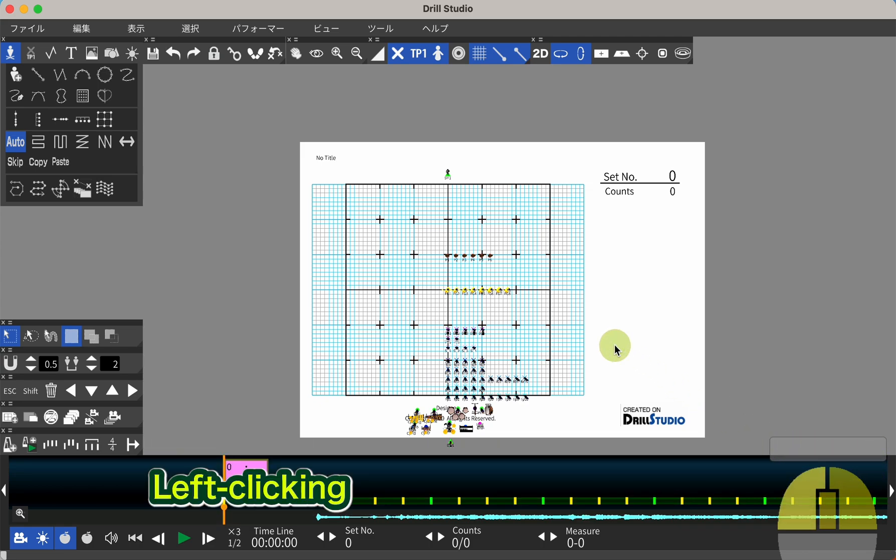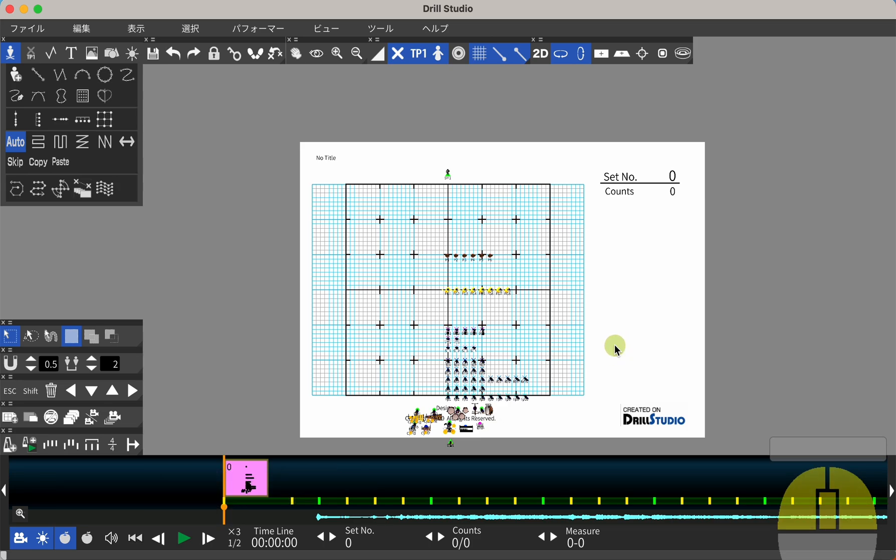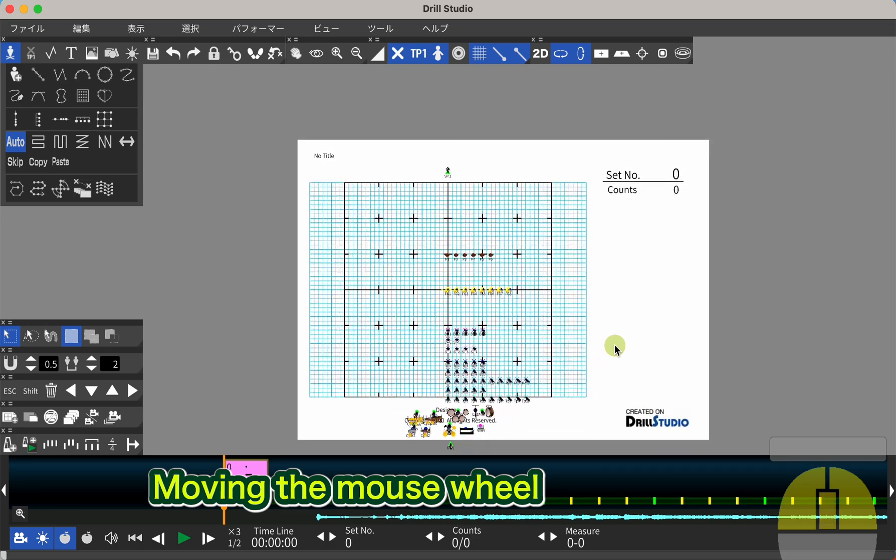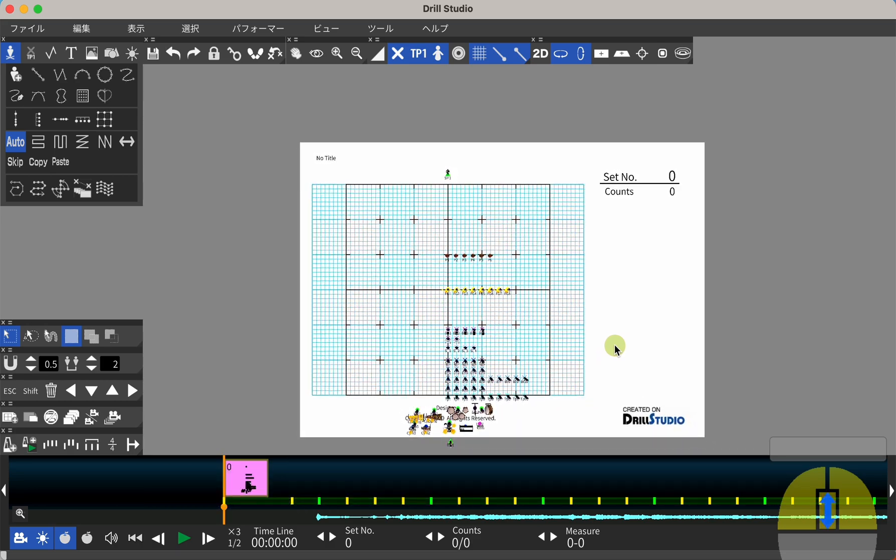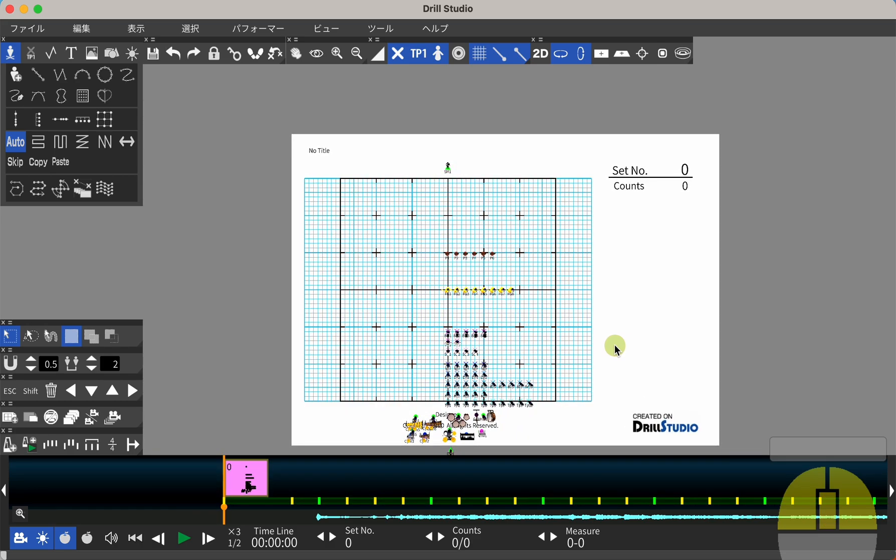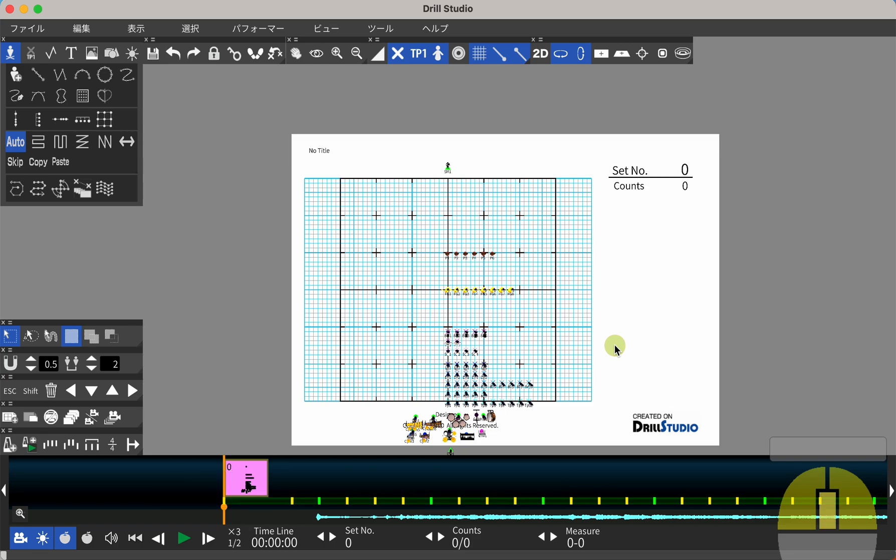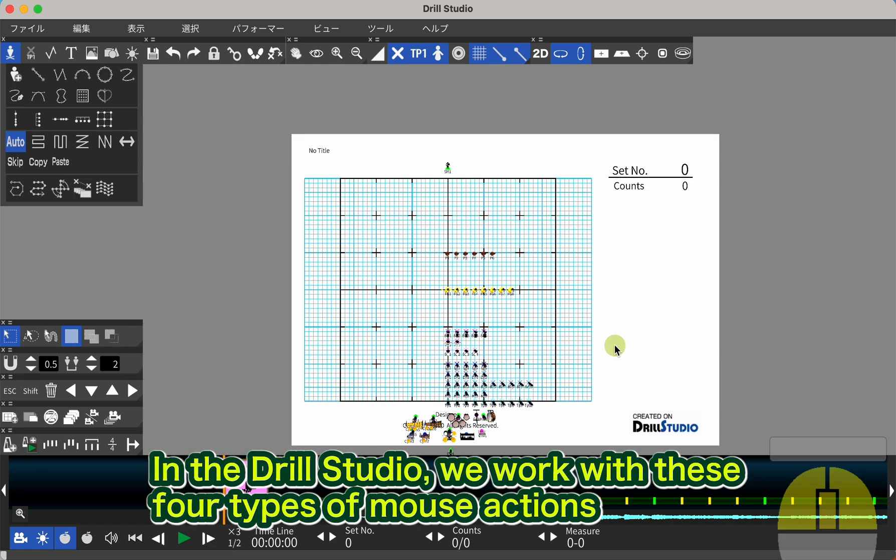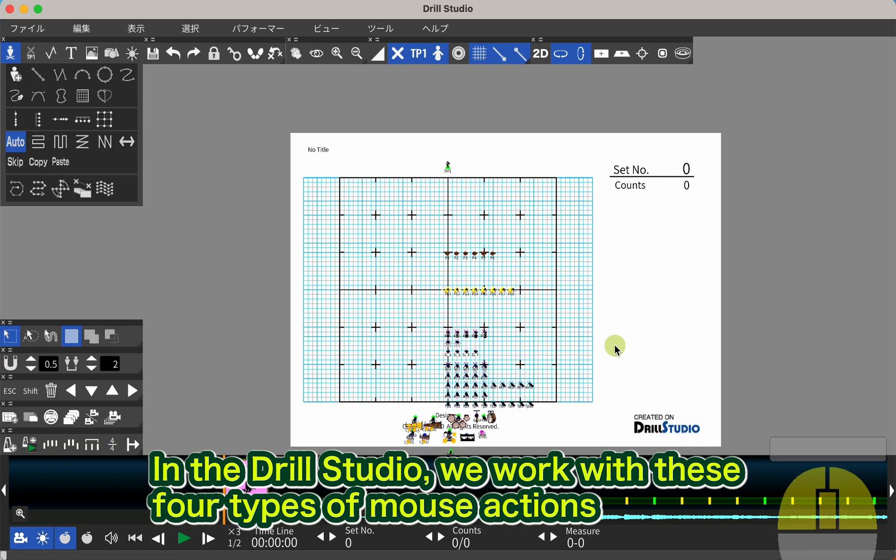Left-clicking, right-clicking, moving the mouse wheel, clicking the mouse wheel—let's call this a middle click. In Drill Studio, we work with these four types of mouse actions.